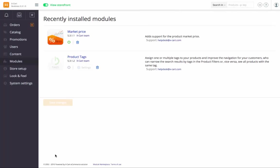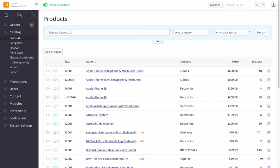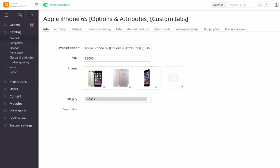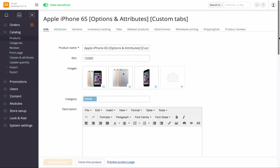OK, the module has been installed and enabled. If we go to any product settings page, we'll see that the market price field has been added.